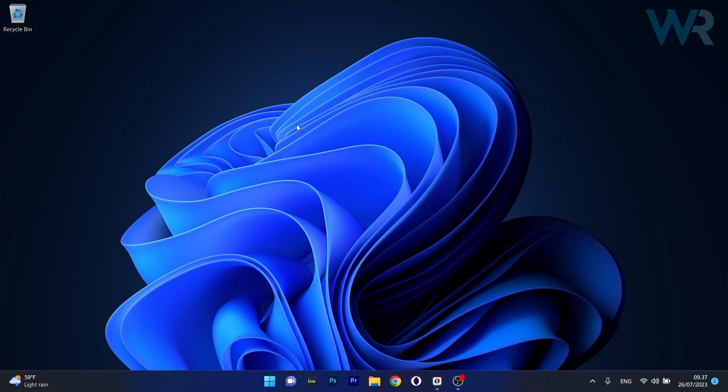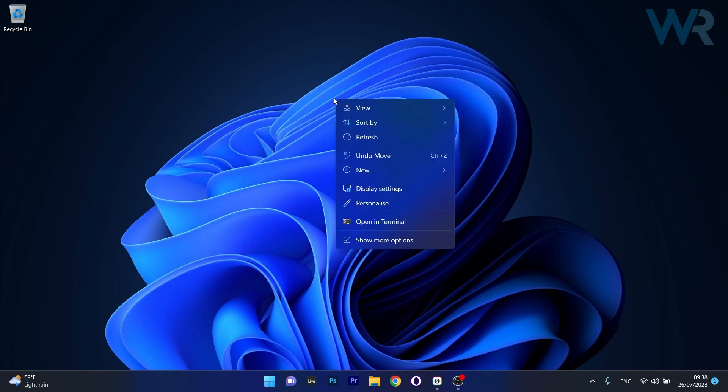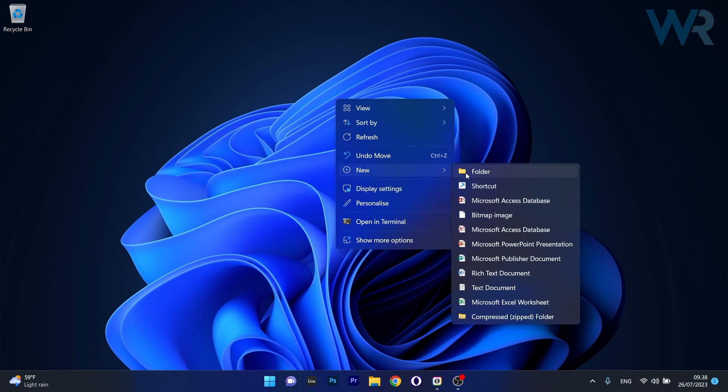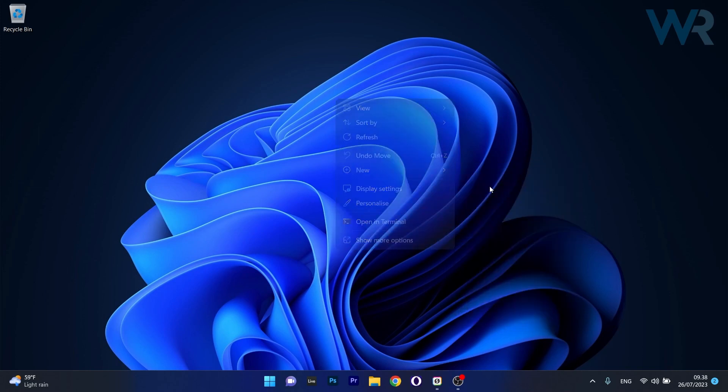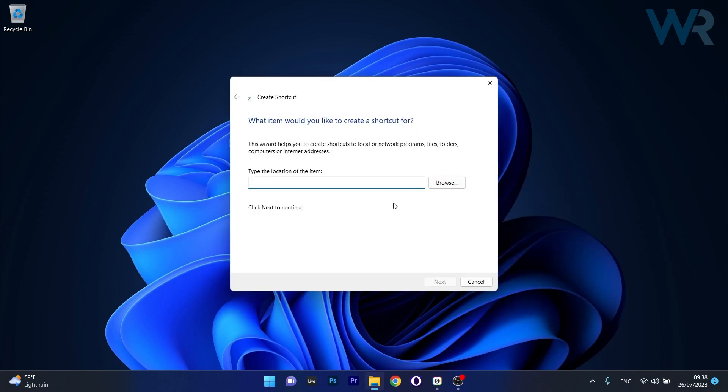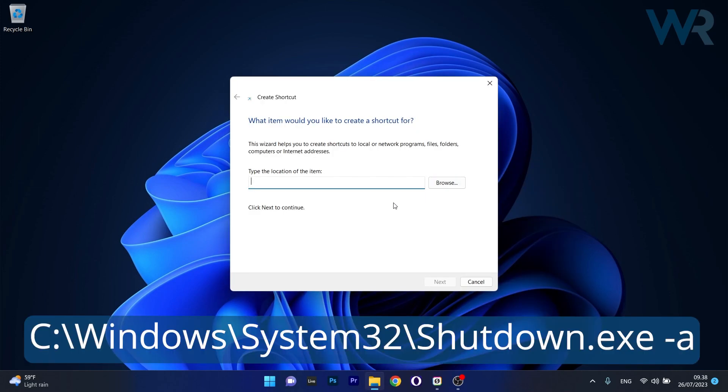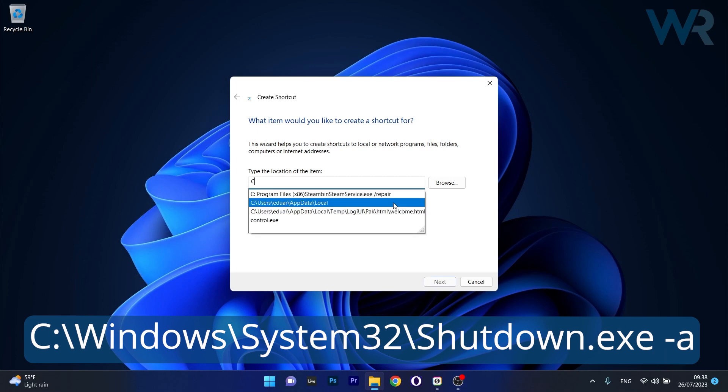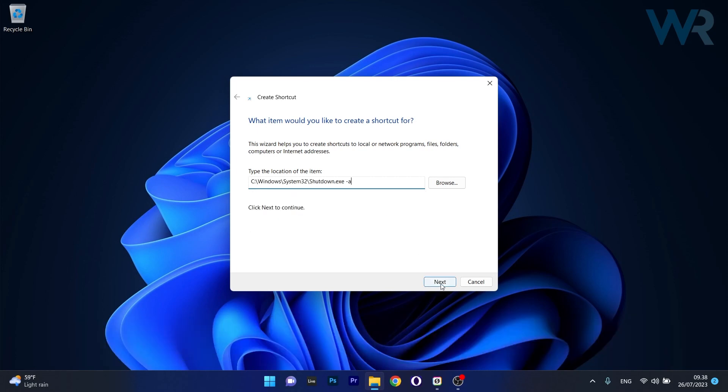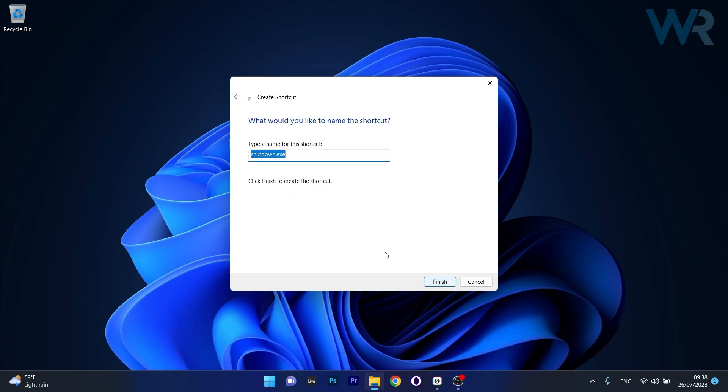But if you want a shortcut, you can do the following. Right-click on an empty space on the desktop, hover over 'New' and select 'Shortcut'. Copy and paste the location from the description below, then click Next to continue.